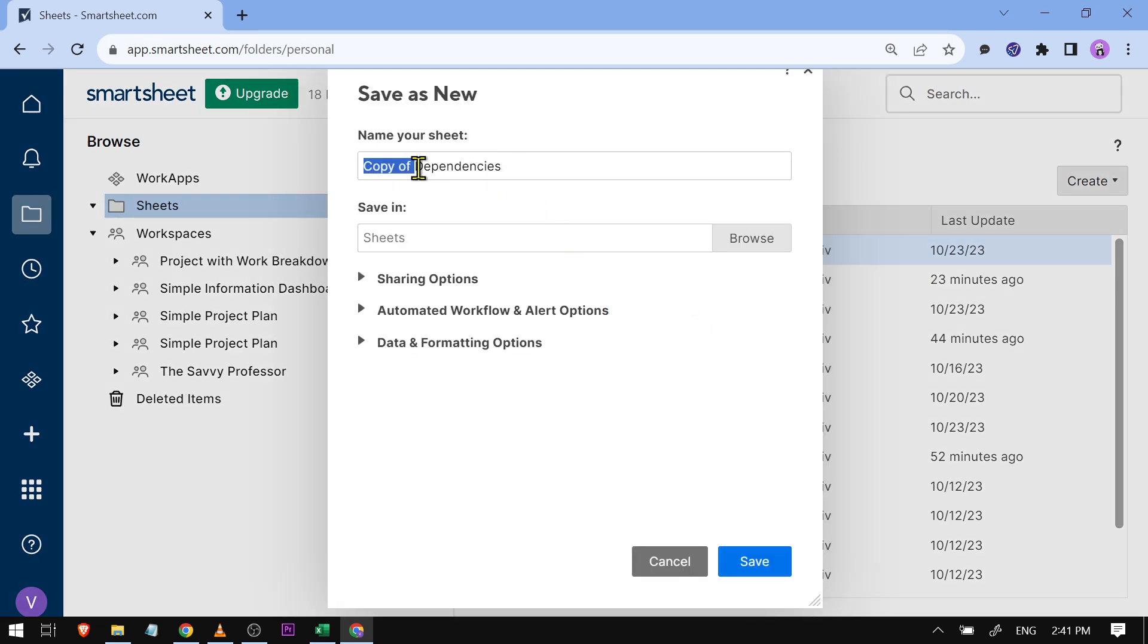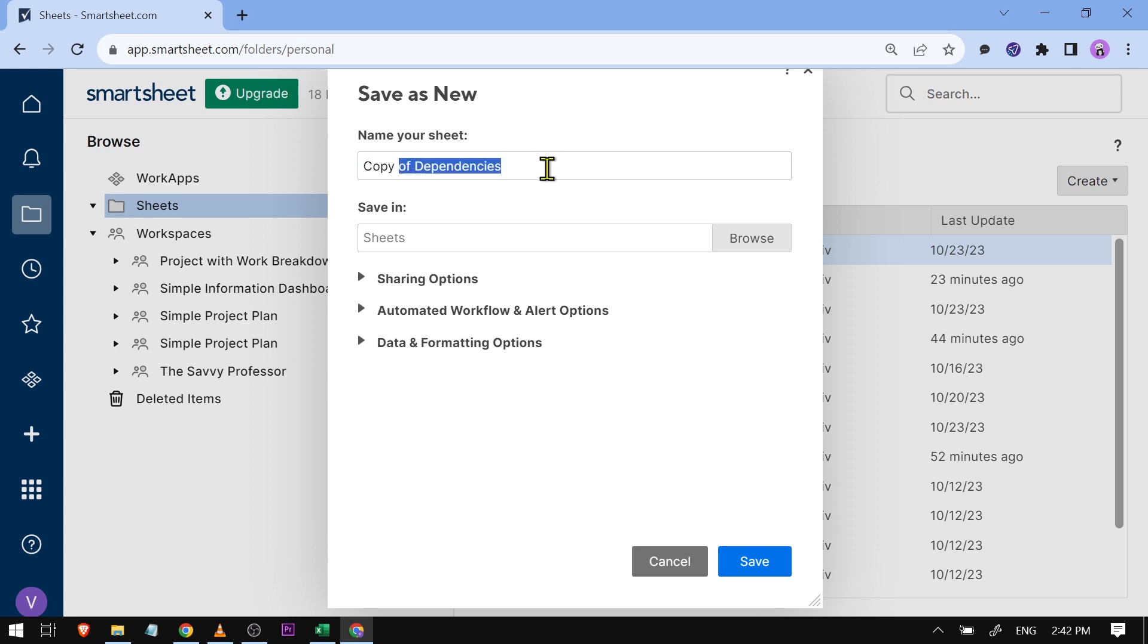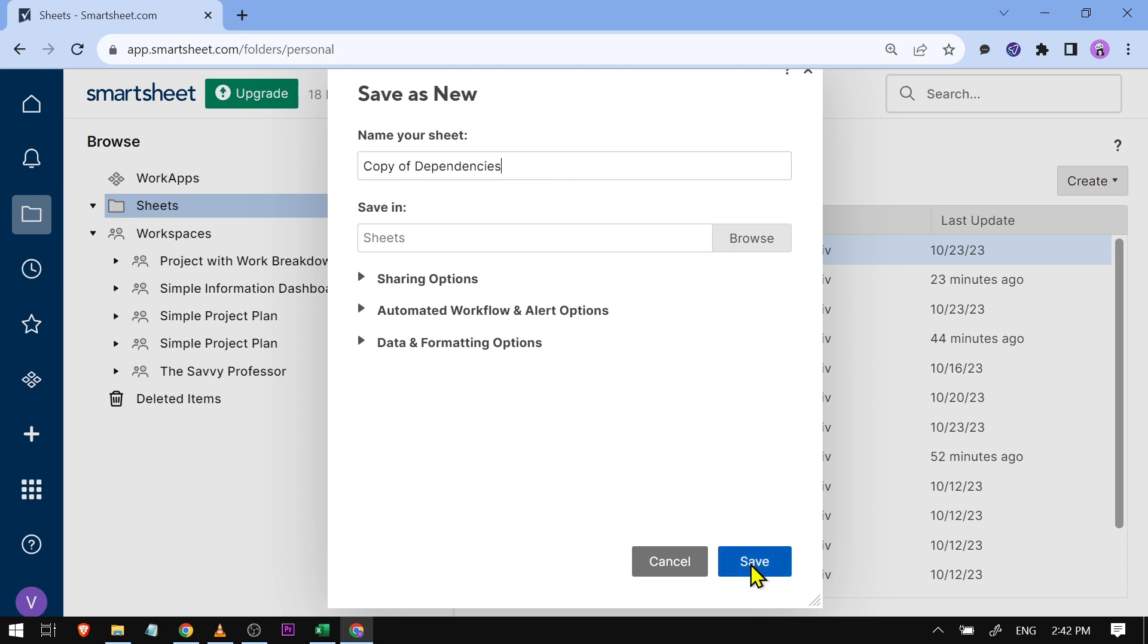And as you can see, the first thing that comes here is Copy of and then the title of that project. So basically that's how you're going to do it. I'm just going to say, for example, leave it at that and then I'm just going to click this one here, Save.